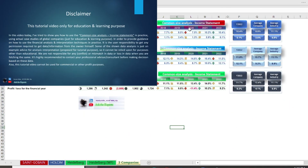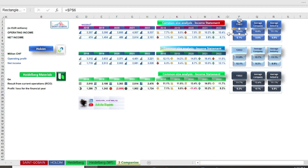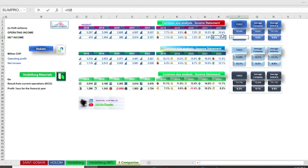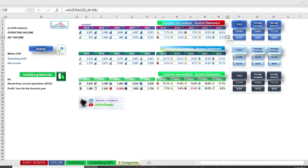Finally, in sheet number five, you can find another way of using common size analysis. I have compared the data analysis of the three case studies. For tutorial and educational purposes, I have used just two key items: operating income and net income. As you can see in column B, I have used the most recent year's result, 2022.